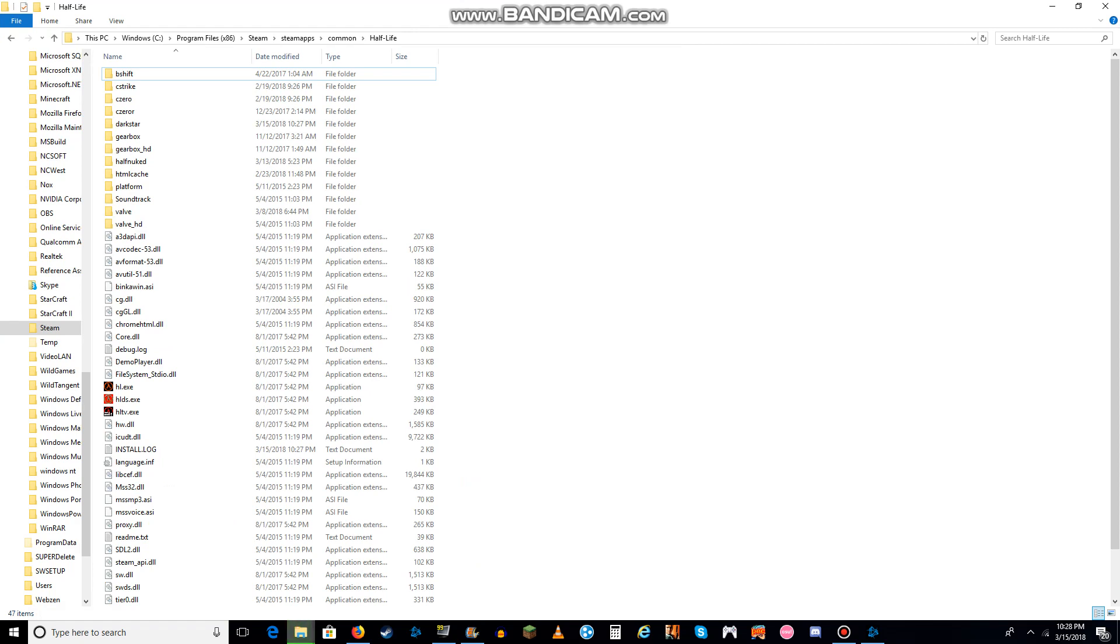Anyways, I hope you guys enjoy how to install Half-Life 1 mods. Peace out, keep on the stealth, laters, bye everyone.